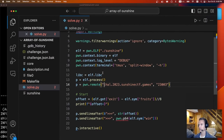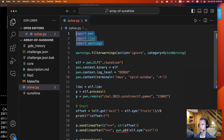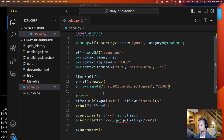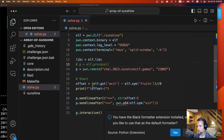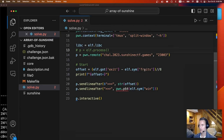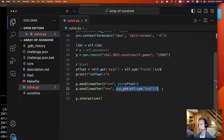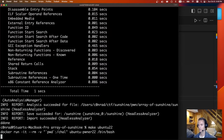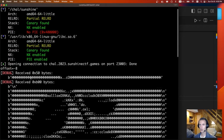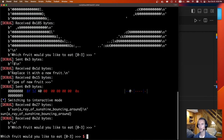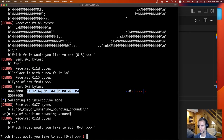This is a generic pwntools solve script. We're loading the ELF and setting some context. We're going to connect to the remote process. We calculate the offset by subtracting the GOT exit entry from the fruits array base and dividing by 8, since it's accessing by 8-byte longs. When the process asks what offset we want, we send that offset. When it asks what fruit to replace it with, instead of a fruit we send the address of the win symbol. So we send minus 8, which is minus 64 bytes, and replace it with address 0x40128f, which is the win function. After that, the program calls exit but instead it wins. The flag says: sun, array of sunshine, bouncing around.